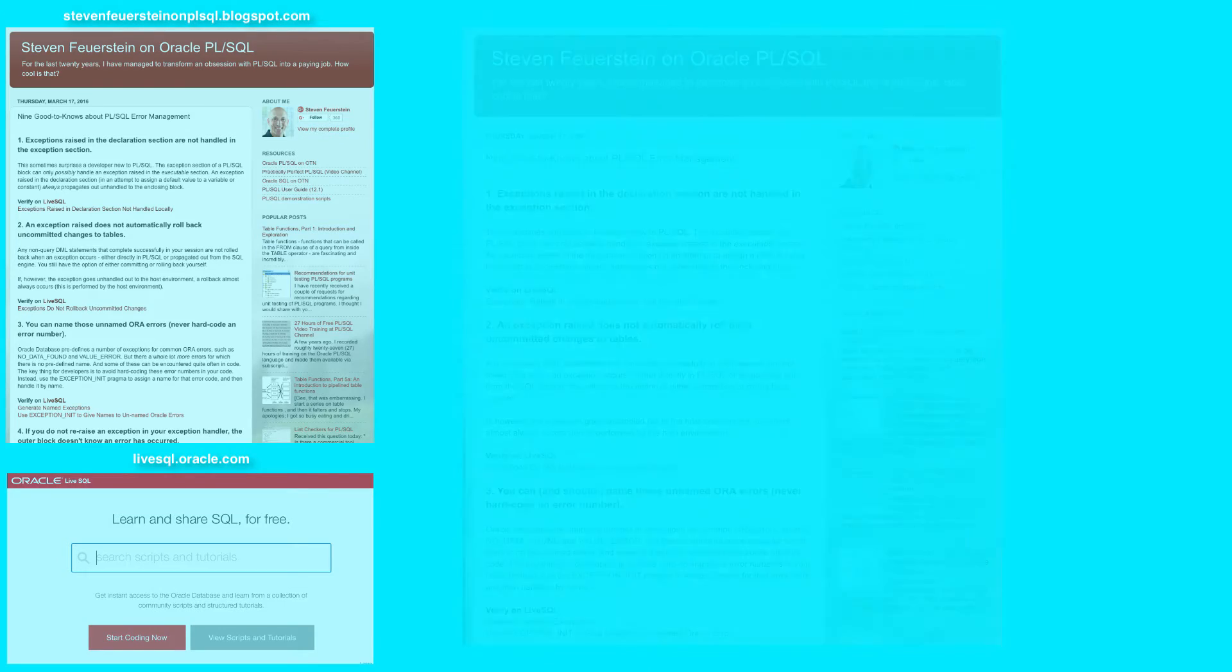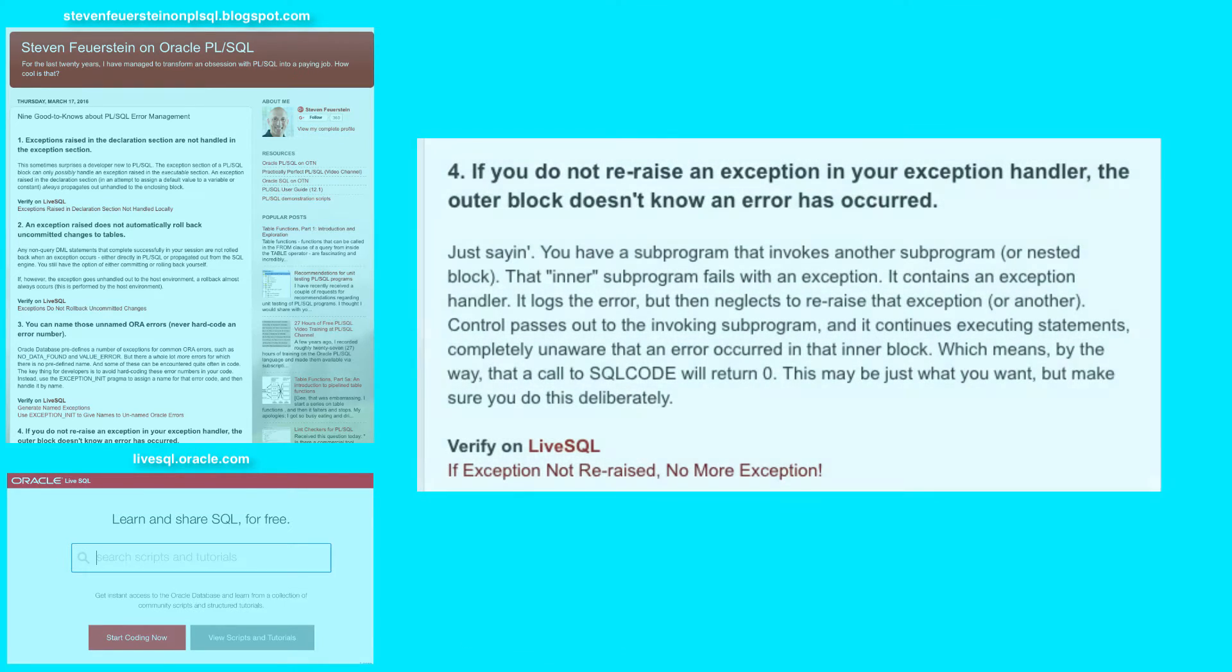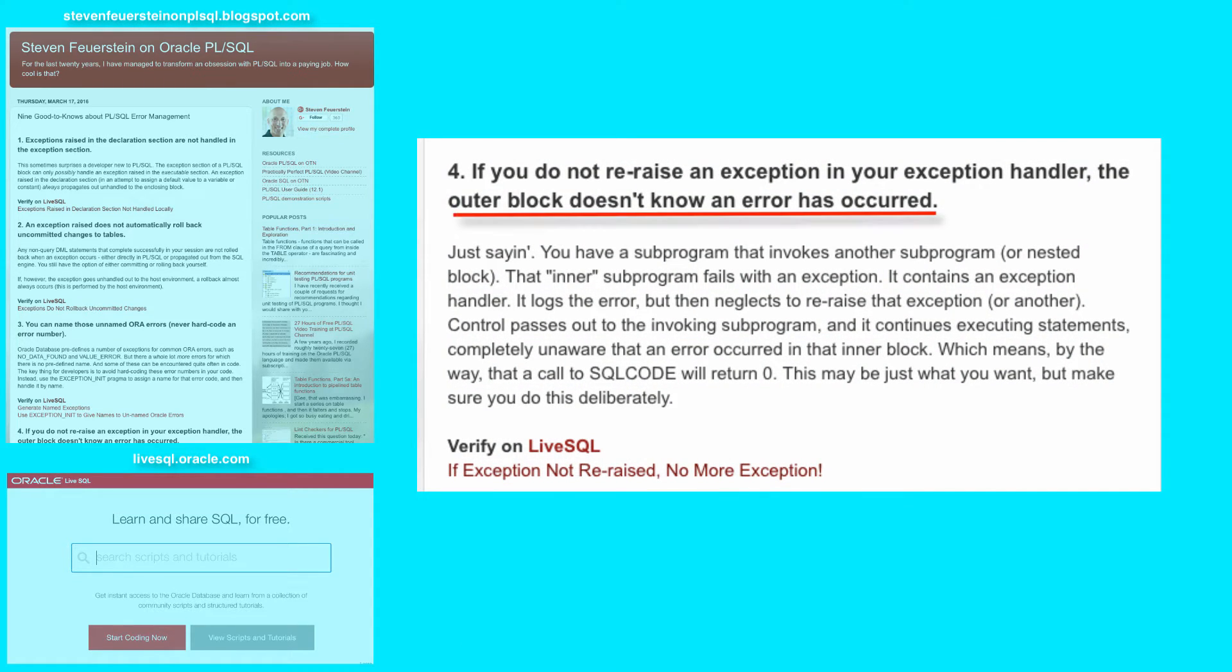Number 4. If you do not re-raise an exception in your exception handler, the outer block doesn't know that an error has occurred.